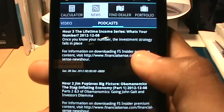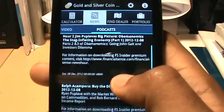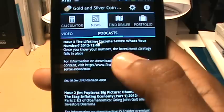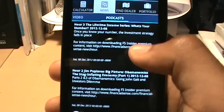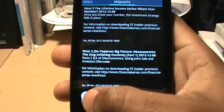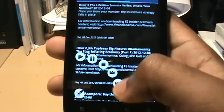The last tab I want to show you is podcast. Podcast allows you to play a one-hour segment concerning gold, silver, or other economic matters — basically a good way to stay abreast of news. To play a podcast, click on one you like after reading the description, and it brings up a dialog with controls to play, pause, stop, go forward, or go backwards. That's basically the gold and silver coin calculator in a nutshell. If you like the app, please go to Google Play and download it. Thanks for watching.